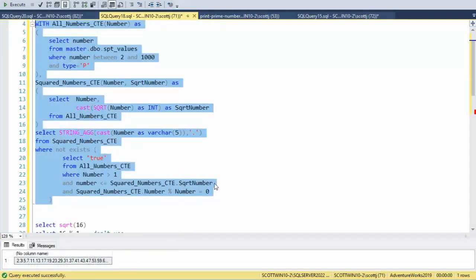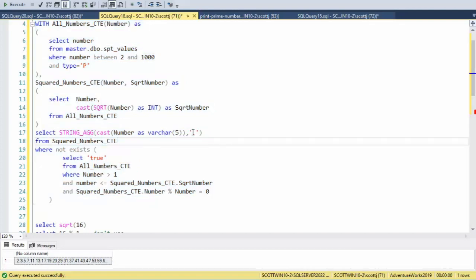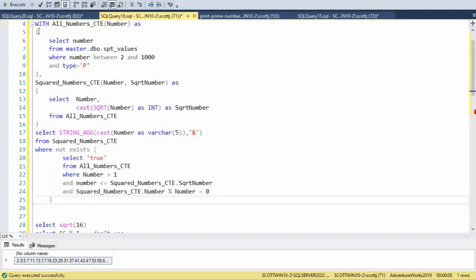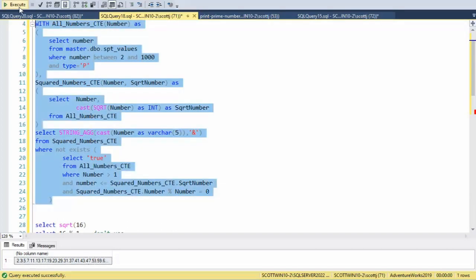Notice that when I change ampersand to the dot, I just get dots between the characters. But this question is saying, hey, I would like to see the ampersand character between each of the numbers.